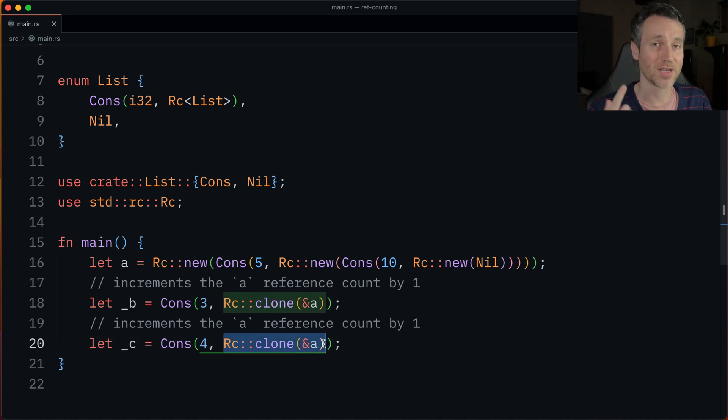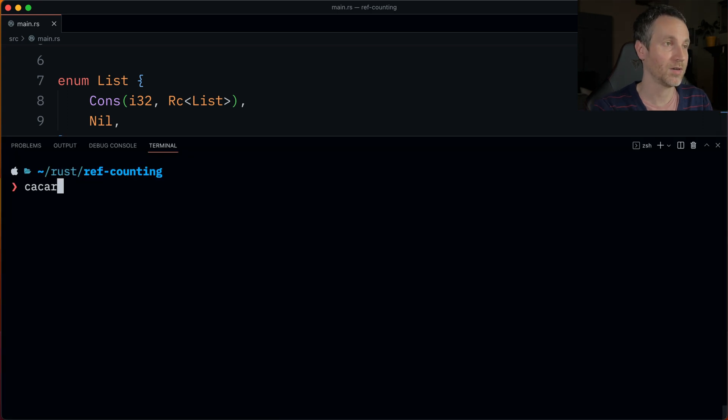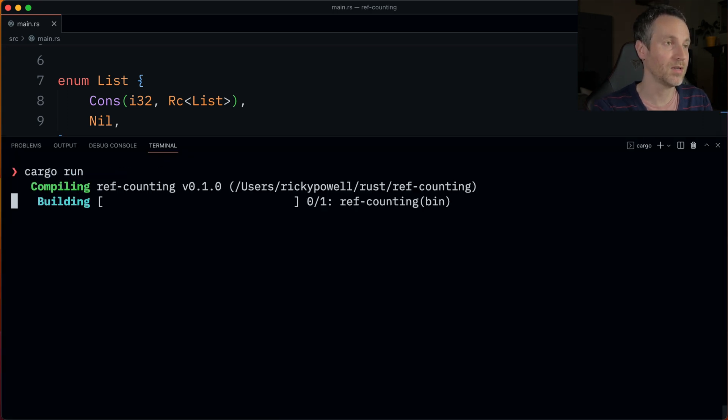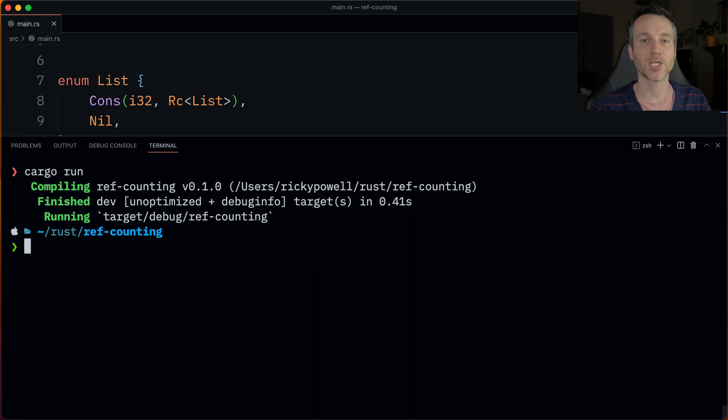Let's run this example and see what happens. Cargo run — everything checks out, so that's all good. Now let's look at the next example and see how the counts can change over time. This is a small example, but it's exactly what the Rust programming book has online.